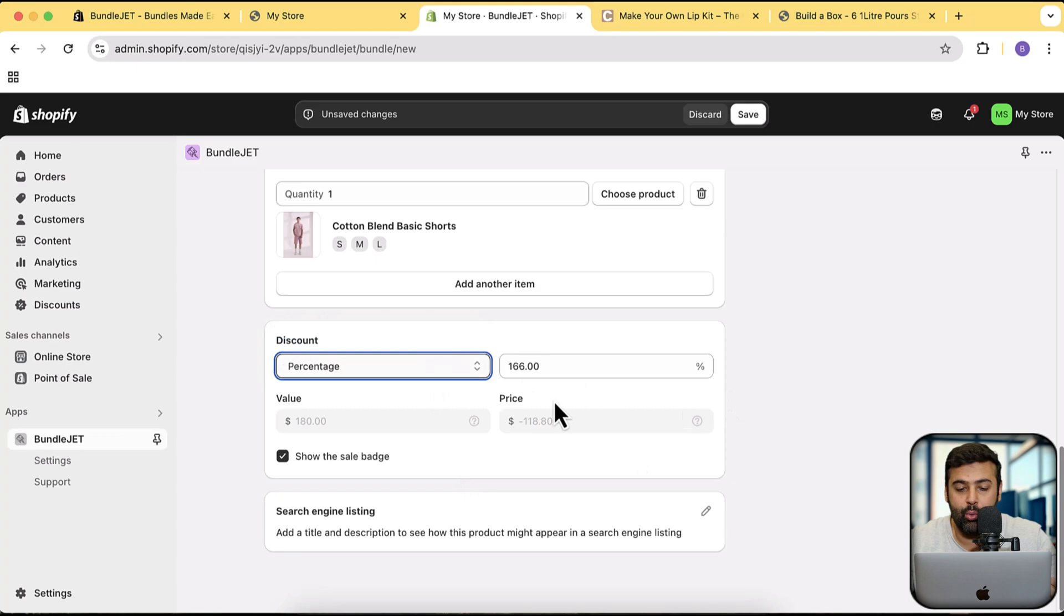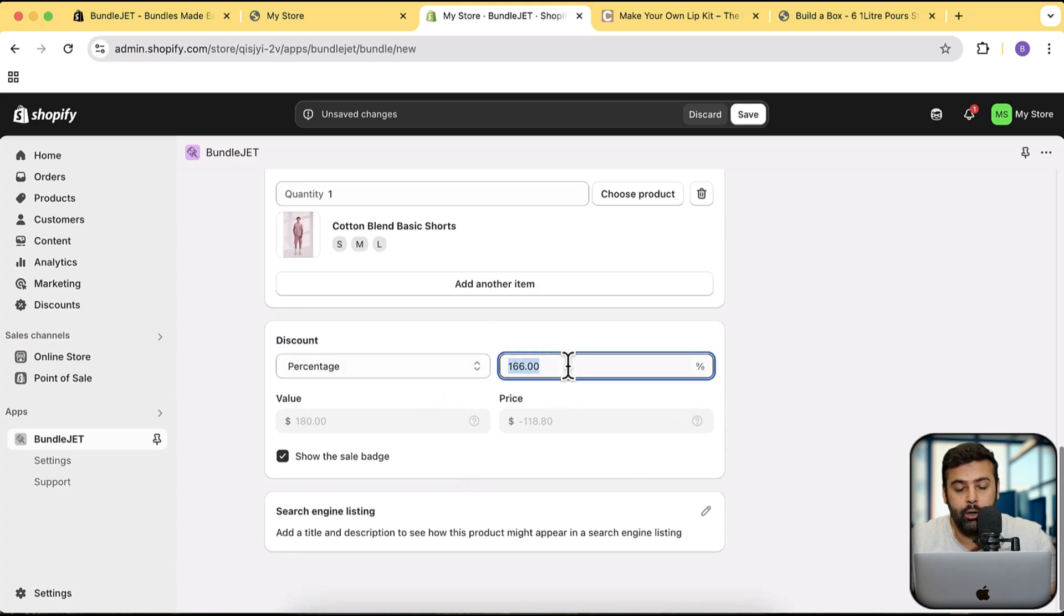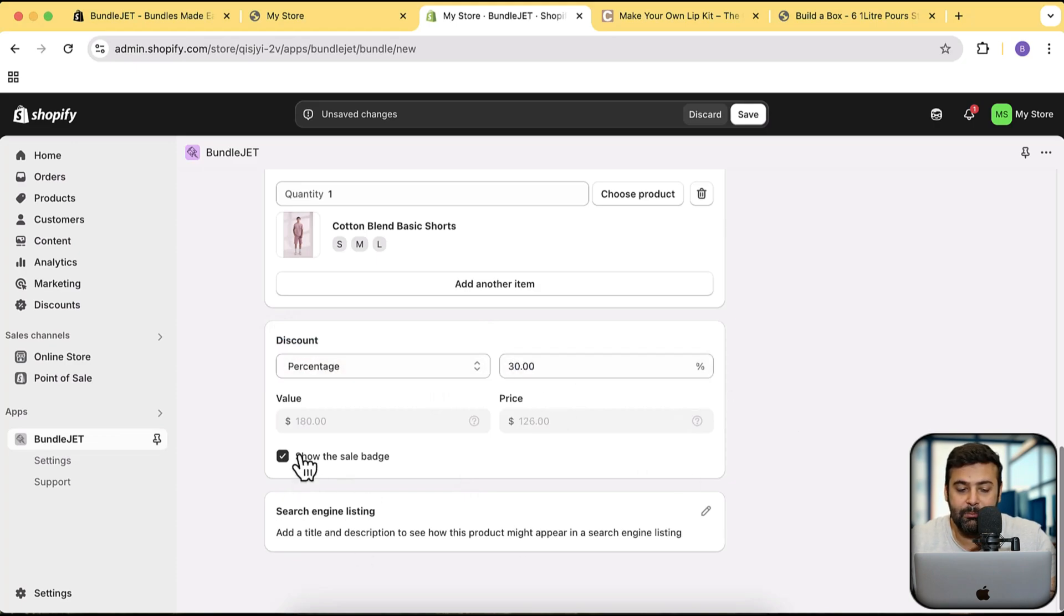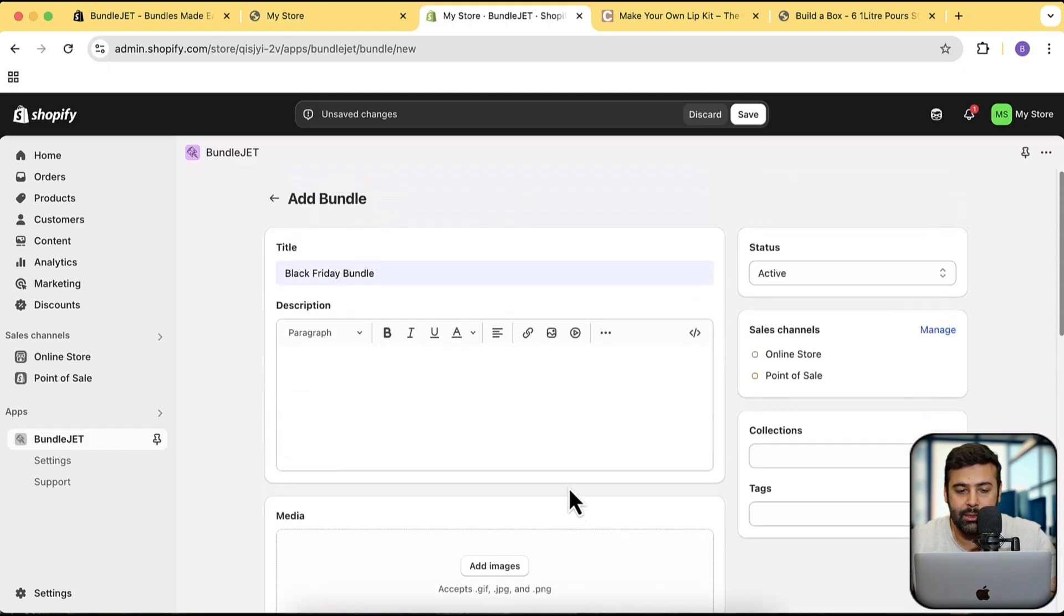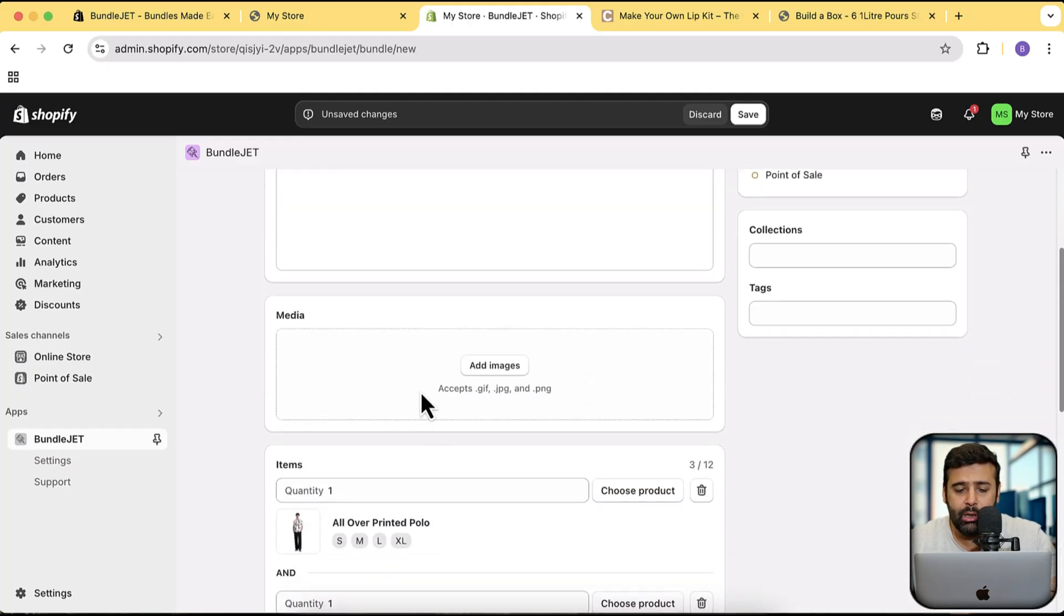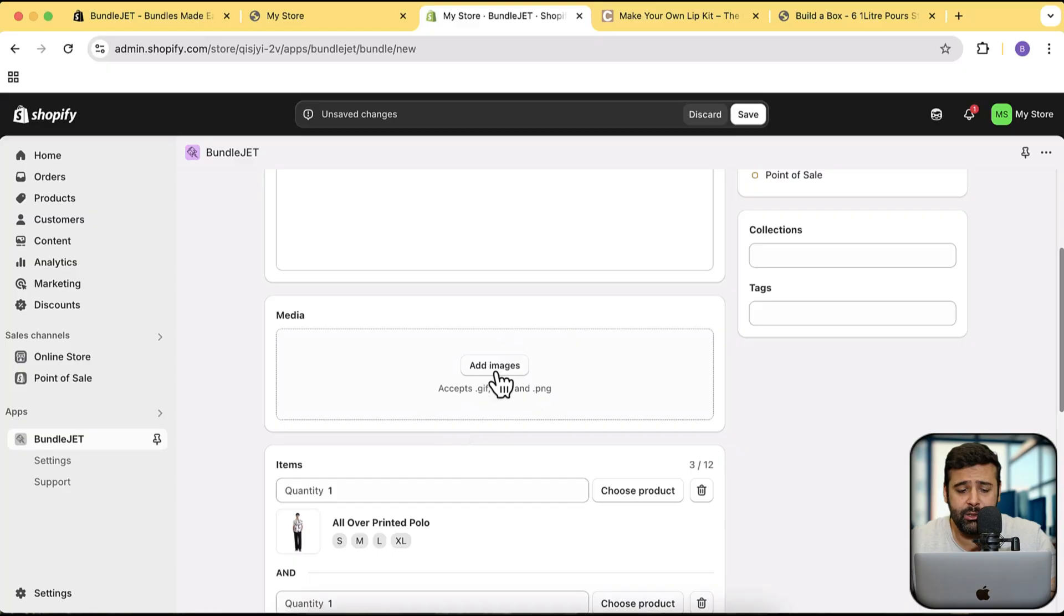In this example, I'm going to go with percentage and I'm going to set it to 30%. And let's make sure that you have this sale badge enabled because it will show up on the sale badge as well. Now let's add in the images for the bundle.